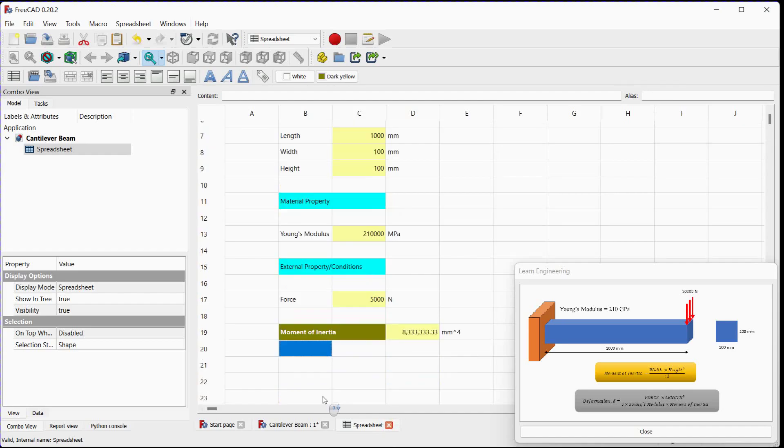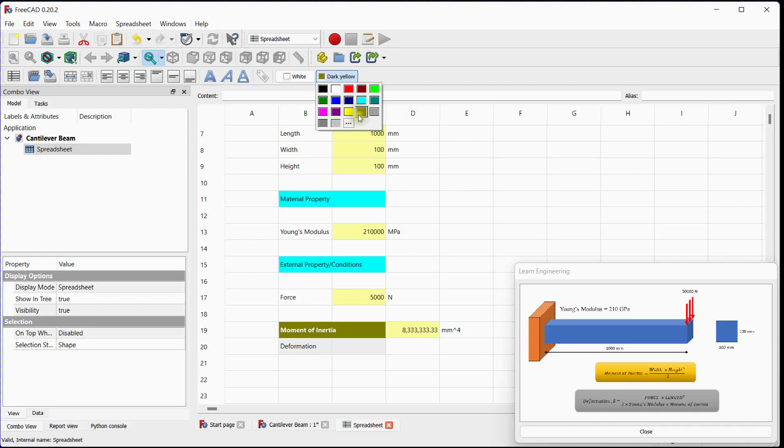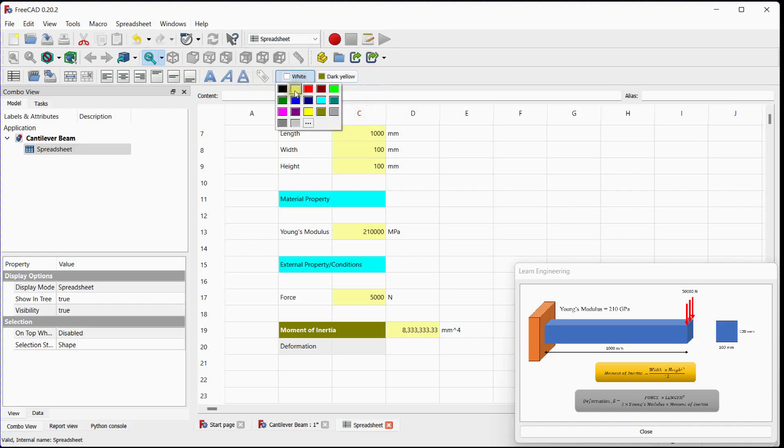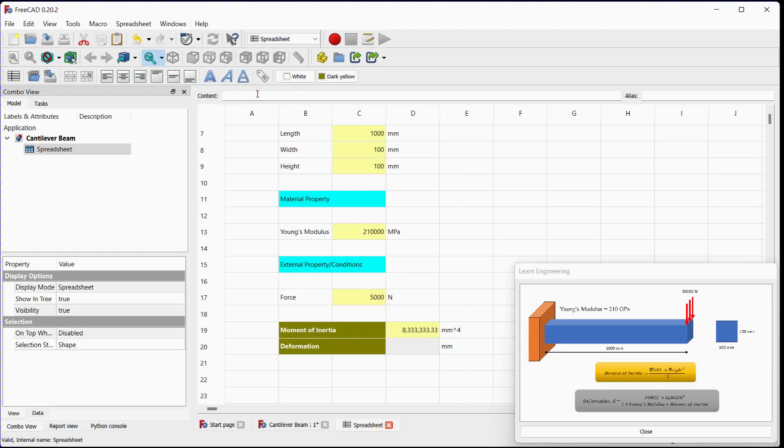Let's calculate deformation for the beam, having a point load at an end and fixed at second end of the beam. Add expression here.